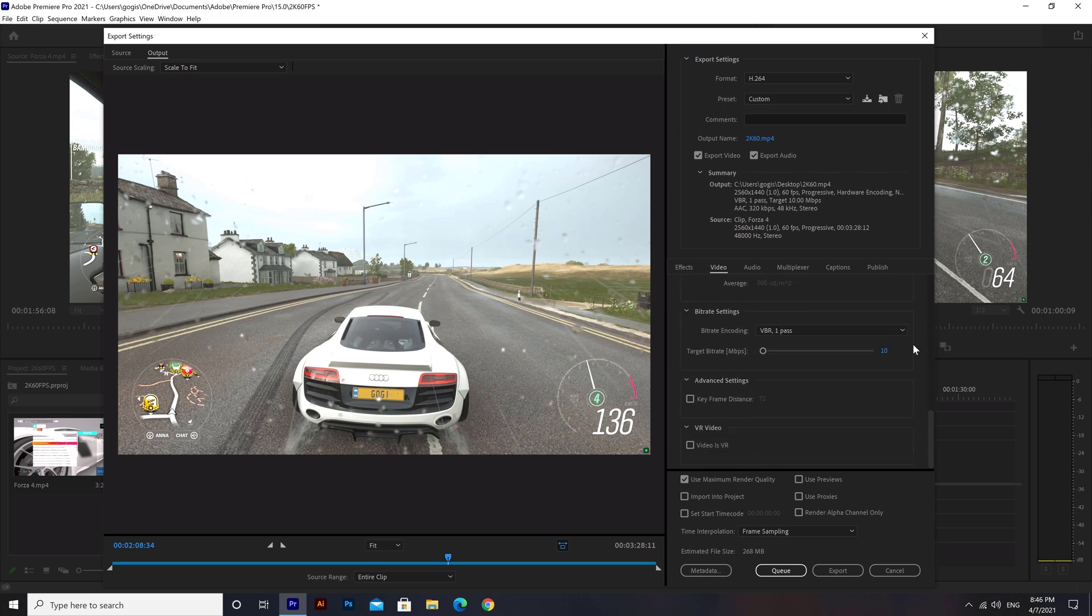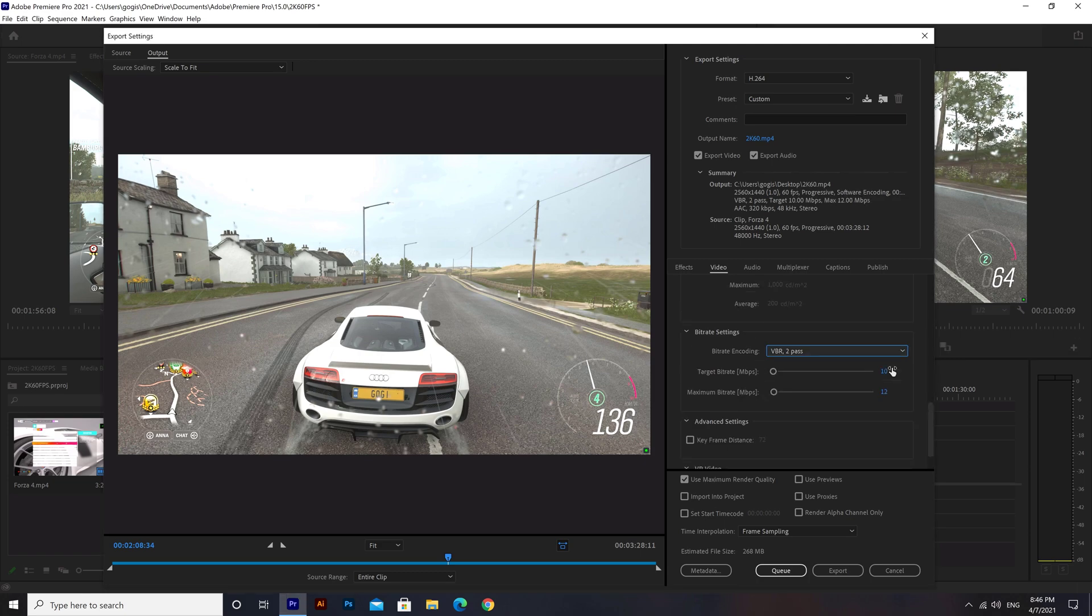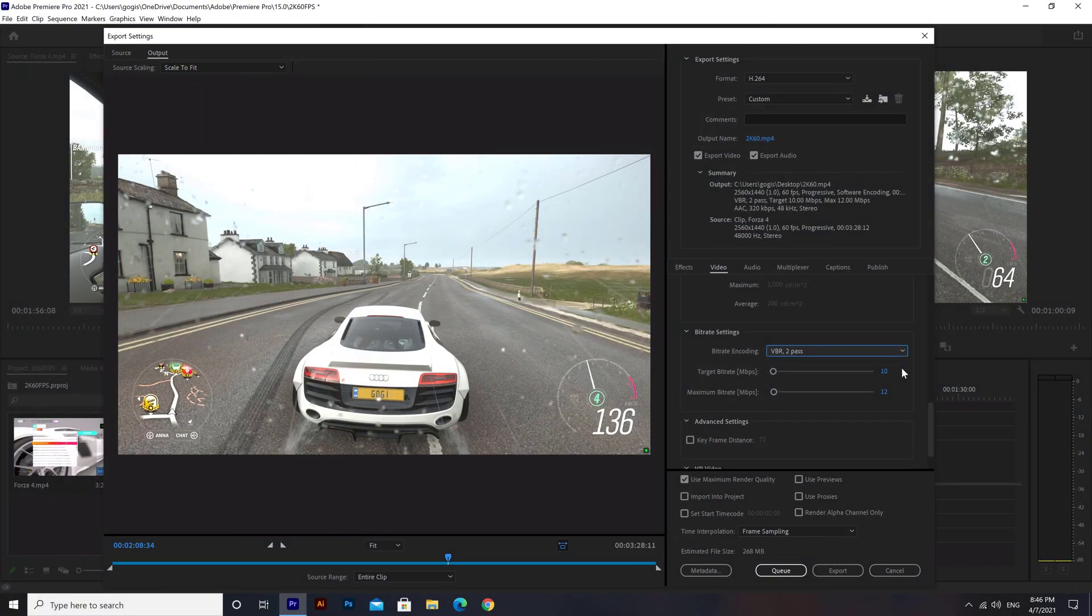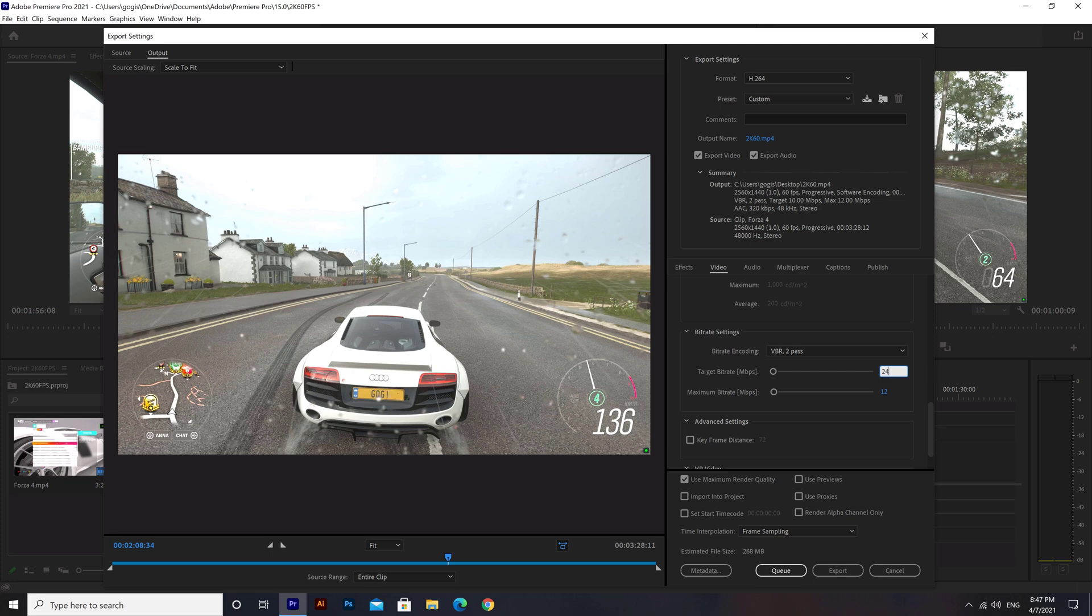You need a really good bitrate for 2K videos. Choose VBR 2-pass from the dropdown for the best quality. As you can see, the recommended bitrate for 1440p 60 frames per second video is 24 megabits per second. So what we're going to do is take our target bitrate and set it to 24, which automatically changes our maximum bitrate to 24.